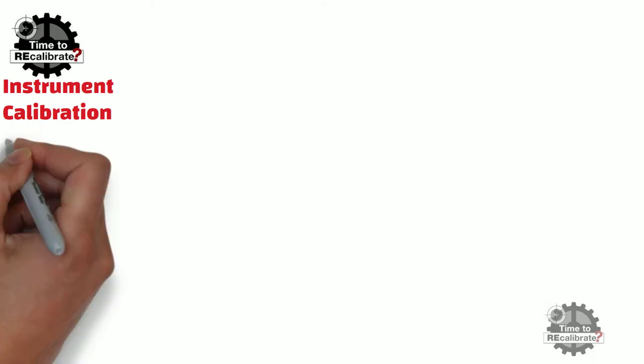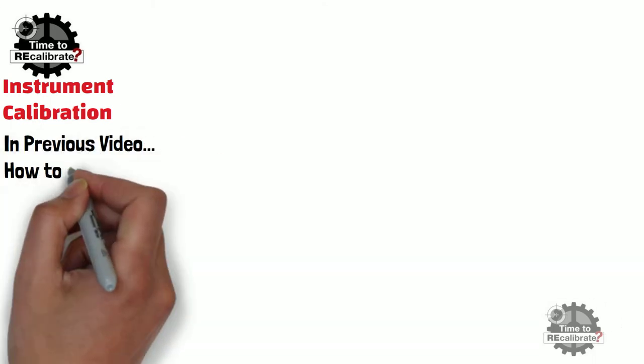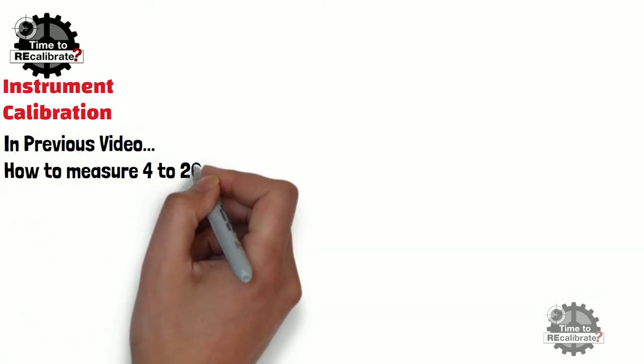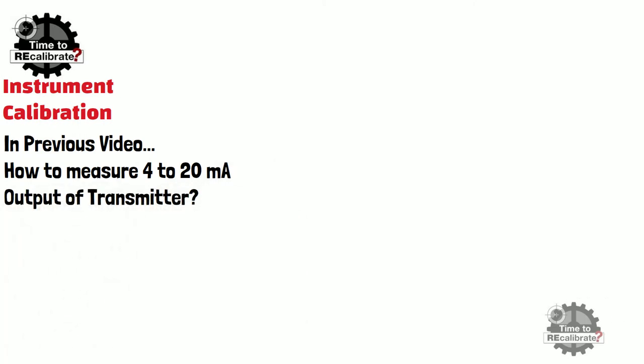In previous video, you have learned about how to measure 4 to 20 milliampere's output of transmitter. If you are new on this channel and if you have missed that video, you can find link in the description box.